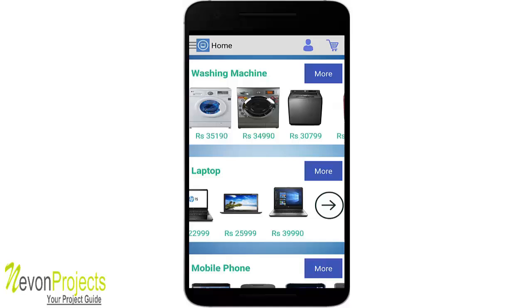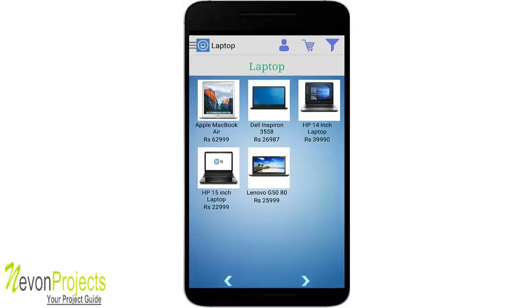For example, clicking the arrow button on the laptop category shows five items under laptops, displaying the picture, name, and price of each. A minimum of nine items can be displayed under each category on a single page. If it exceeds nine, navigation arrows at the bottom will be enabled to jump from one page to another.